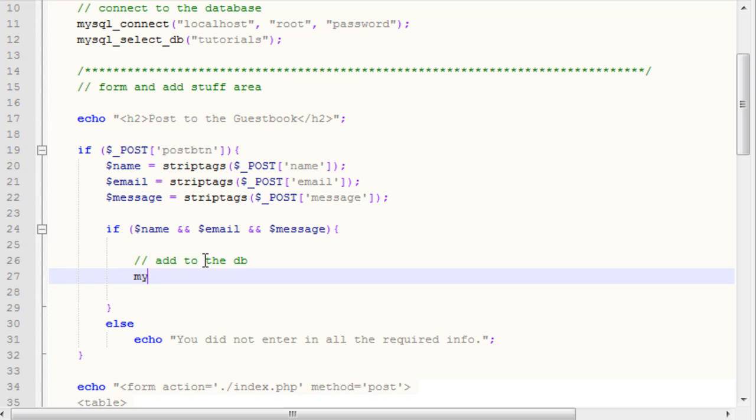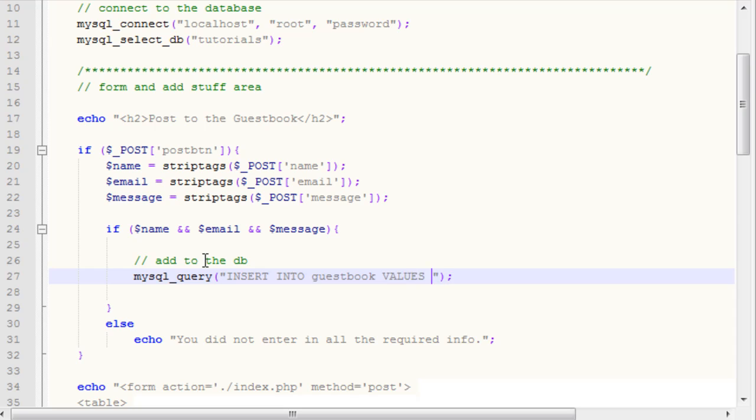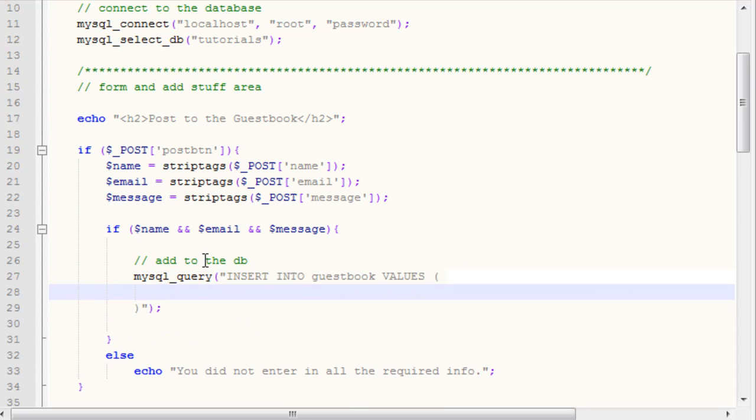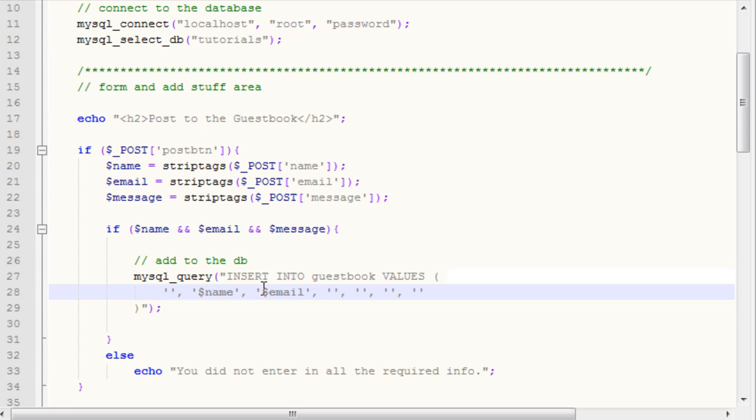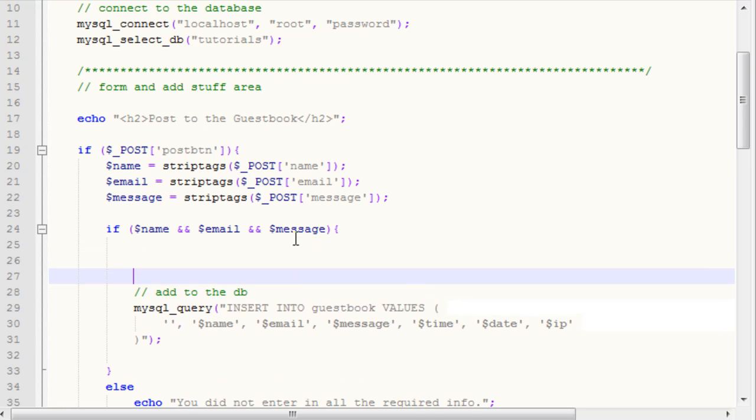We are going to say mysql underscore query. We're going to say insert into, and our table name, in this case guestbook, and then we want to say values and then parentheses. Inside of here is where we're going to put in all of our information. We have a blank one for our ID because it's auto incremented. Then we have the name, then we have email, message, time, date, IP. Now we have to create our time, date, and IP variables.